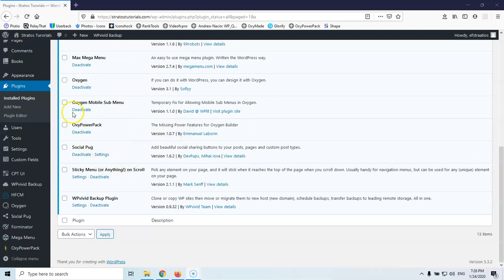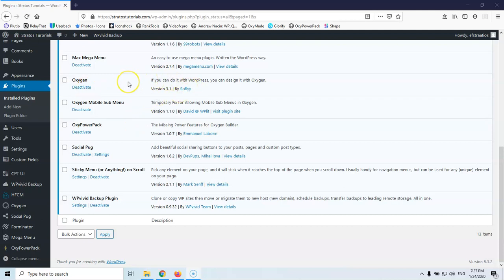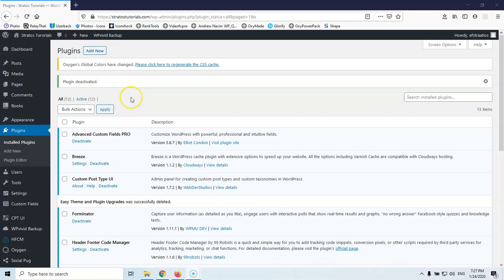As you can see now we have the Oxygen here that it's version 3.1 and I know for a fact that we have the latest version which is 3.1.1. It doesn't say anything here because I haven't set the license in this test website and that's why it doesn't check for the latest version.